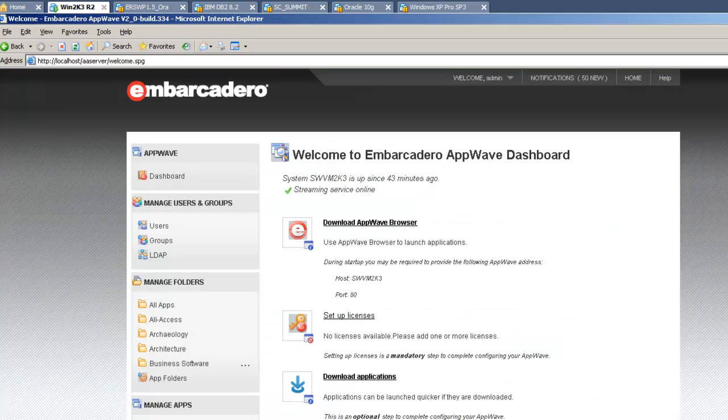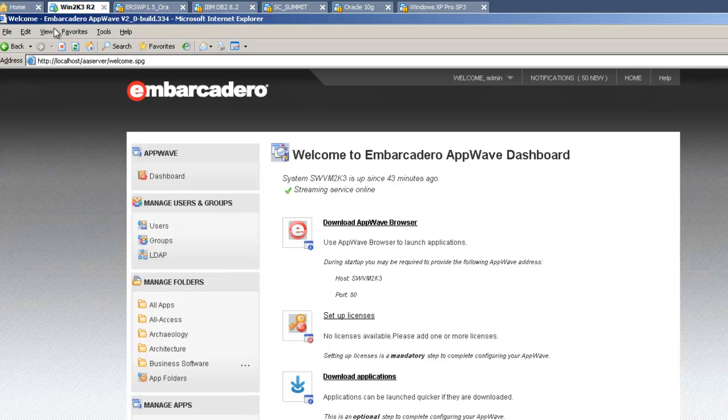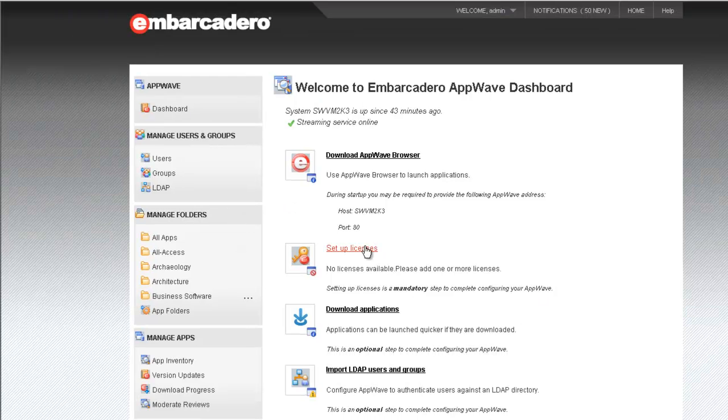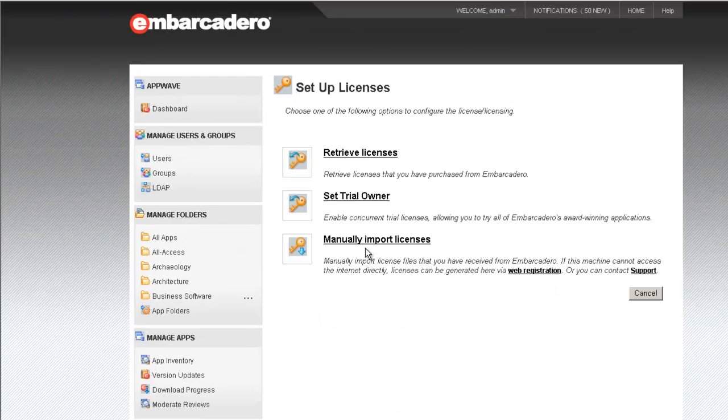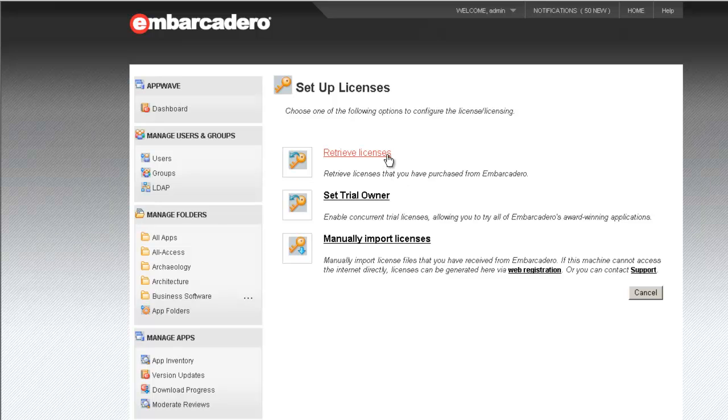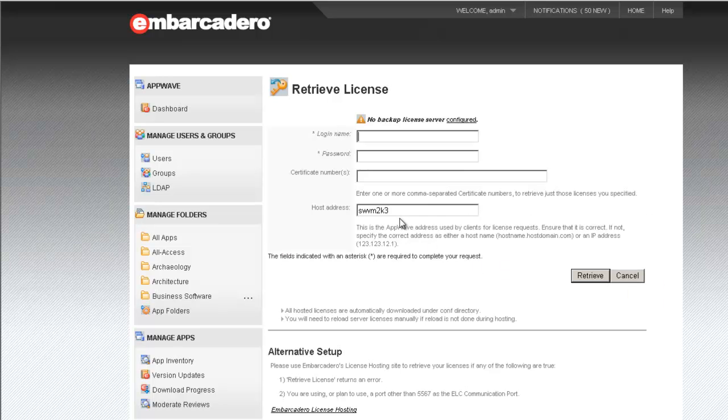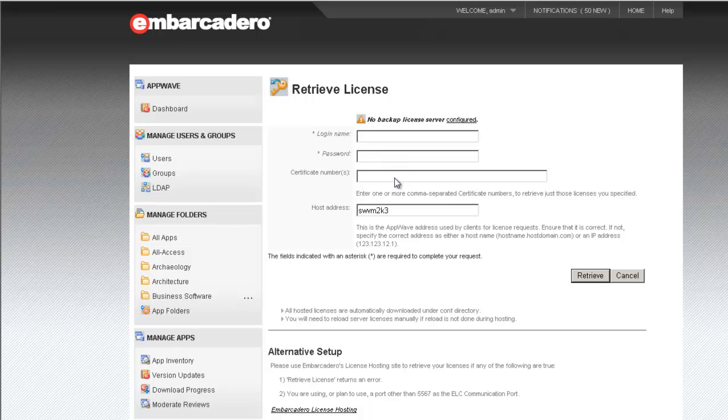We'll use this information within AppWave to host our license. So, returning to the AppWave browser, we'll select Setup Licenses, and we'll decide to retrieve a license. Note that the host address or host name for the AppWave host is pre-populated. This is a necessary step for licensing. The login name, the password, and the certificate numbers are going to be retrieved from the email that we just reviewed.